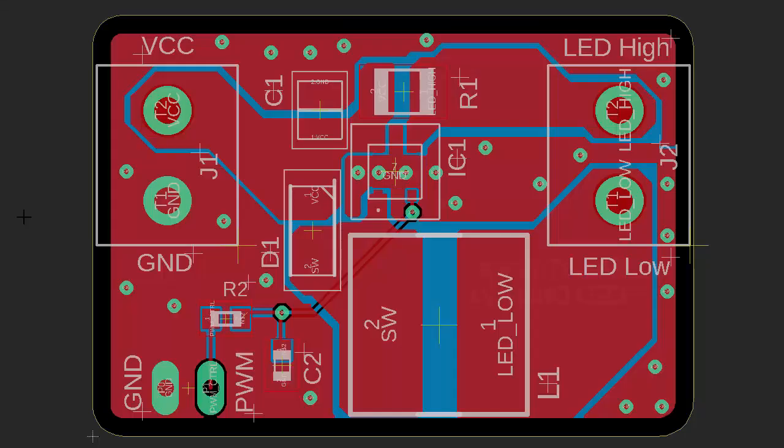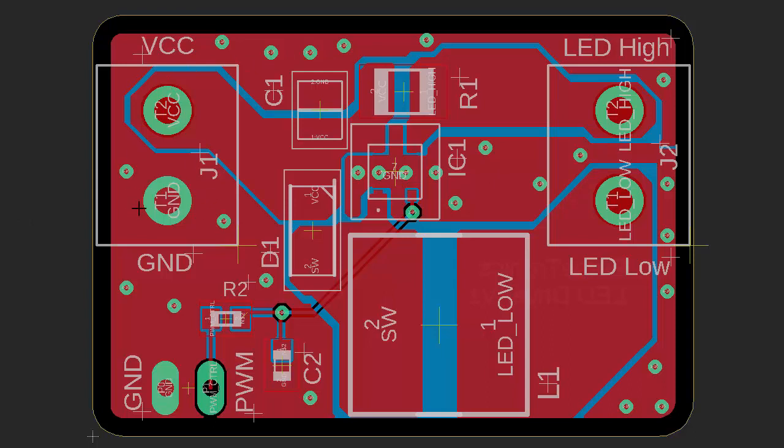This PCB layout was done based on the schematic I showed in part one. Here we have the board, it's pretty small. You can see the two screw terminal connectors, VCC and ground. This is where the power supply connects. Over here is where the LED board or LED strip connects with the high side right here and the low side for the LED.